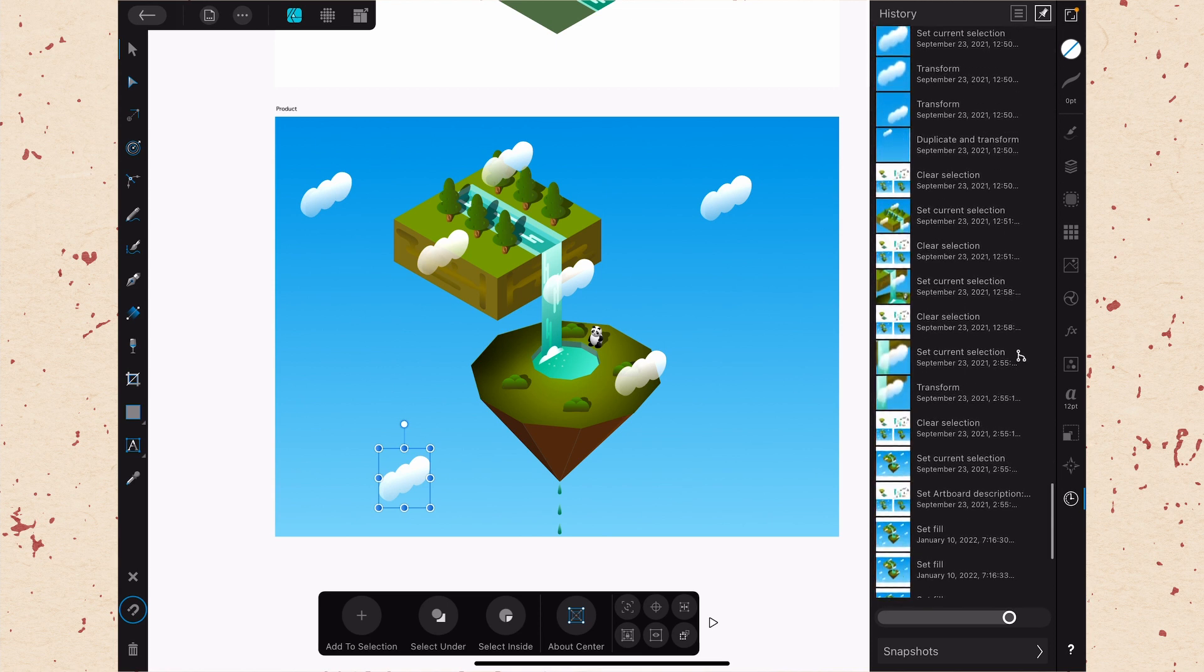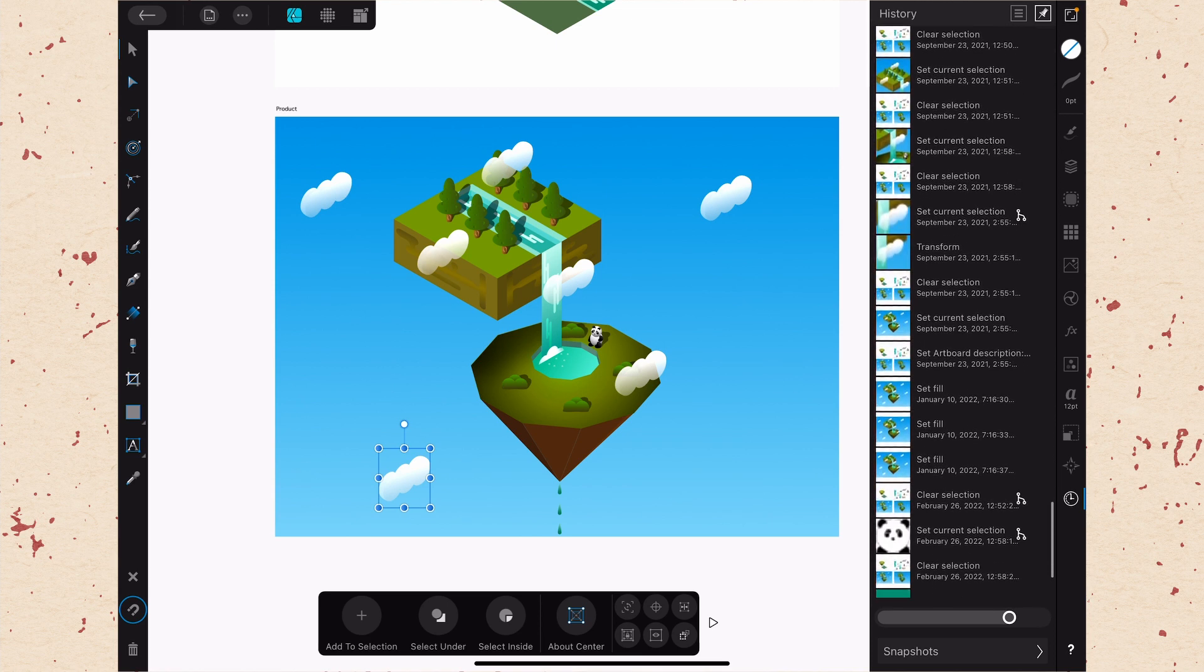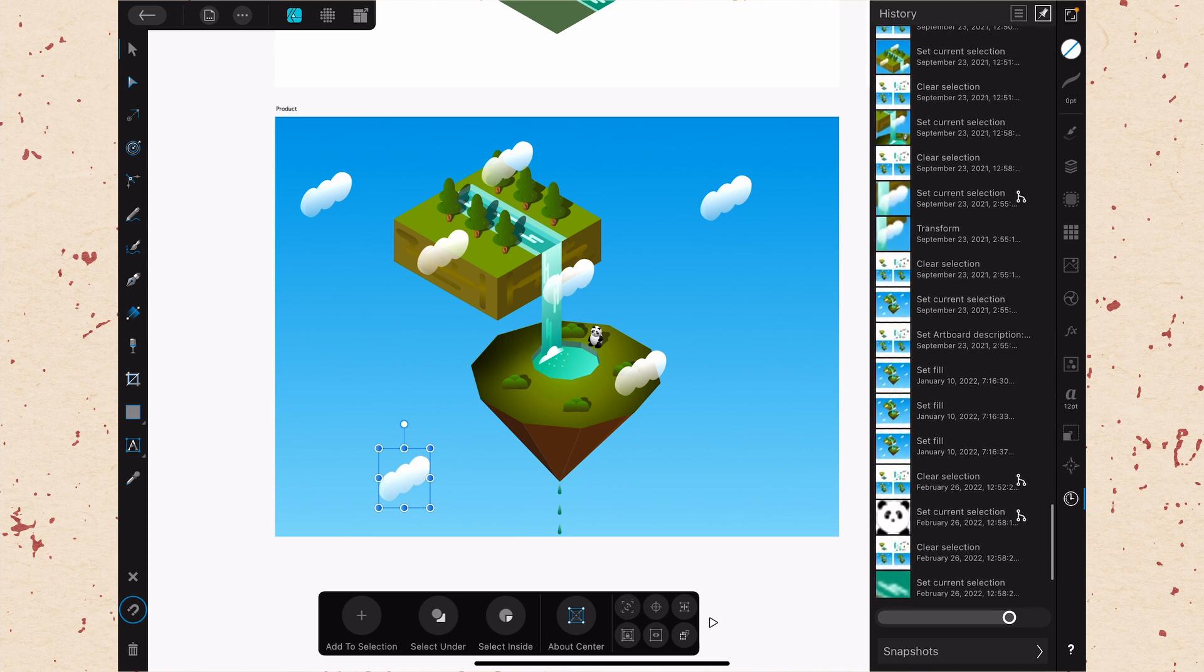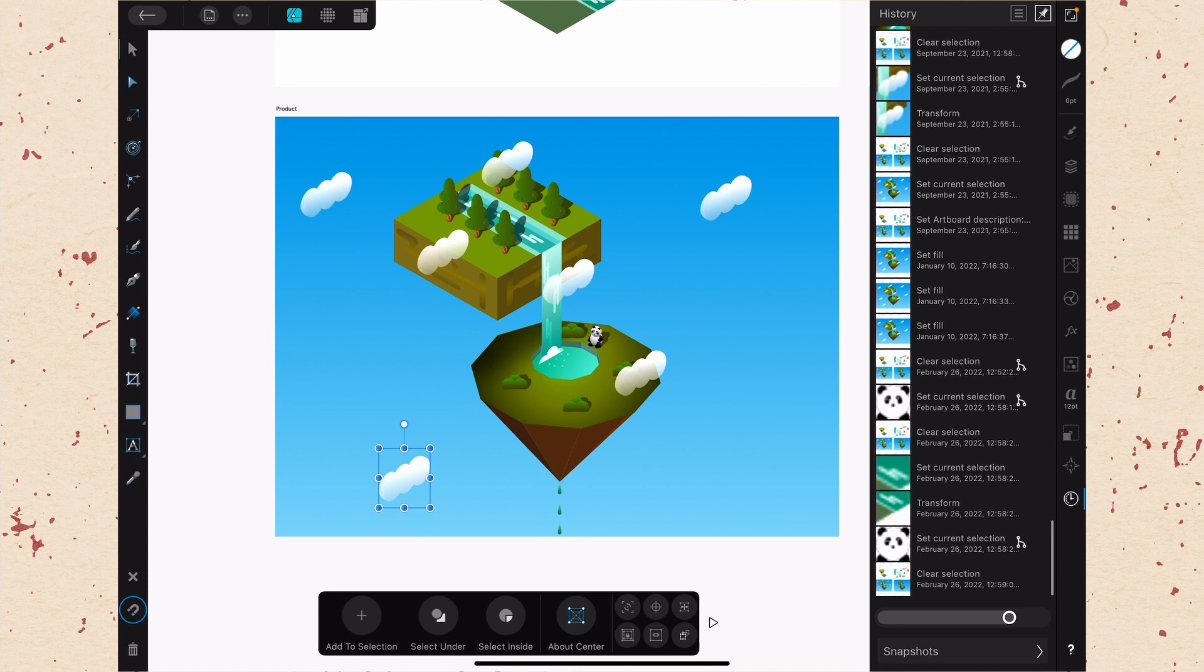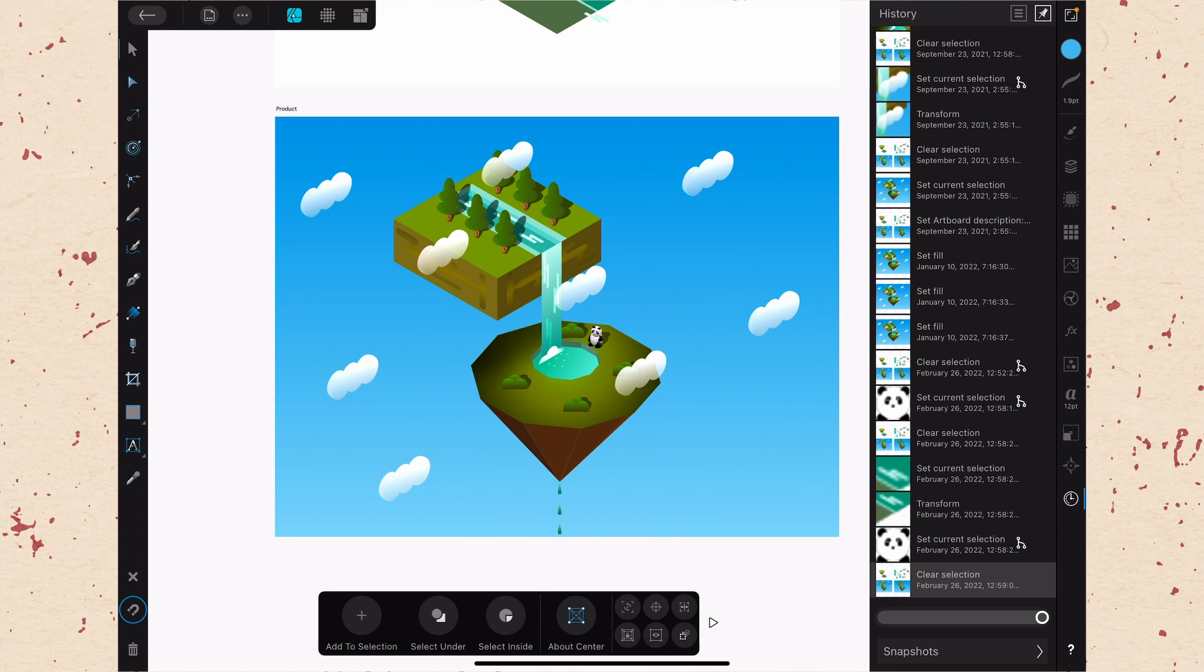But you still have the forward history there as well so that you can scroll back down to the bottom and get right back to where you were. Now you will notice that some of these entries have little icons next to them that look like little branching nodes.